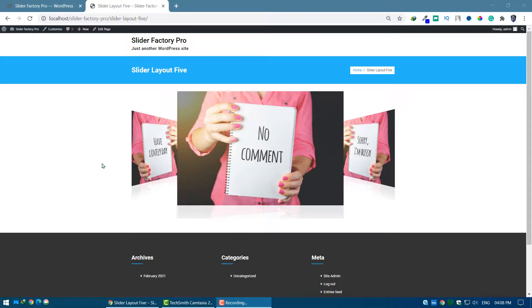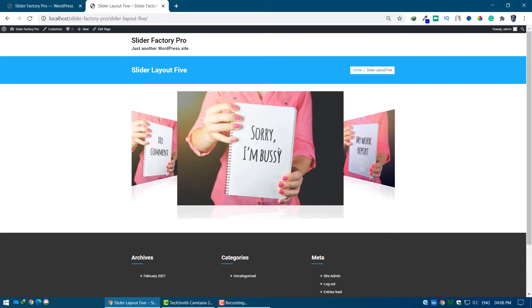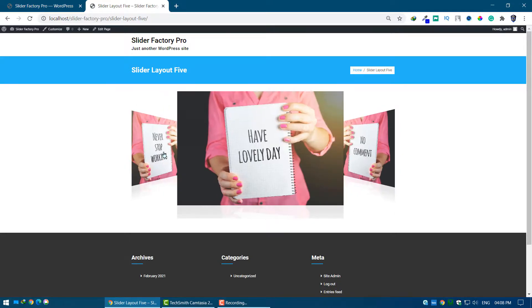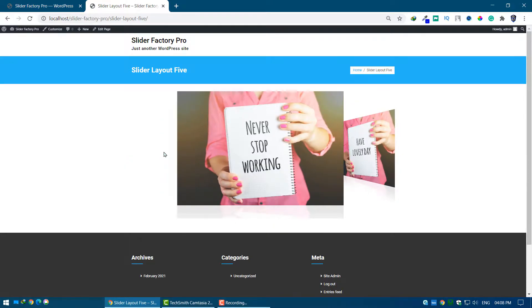In the last video, we learned about how to create a slider with Layout 5. You can find the link below in the description or click on the card to view that video.